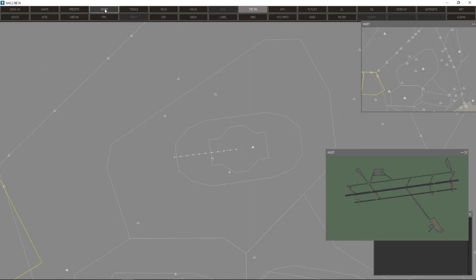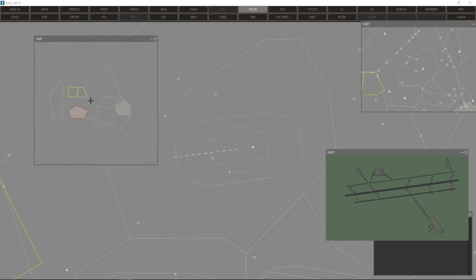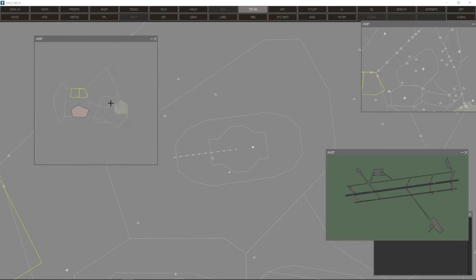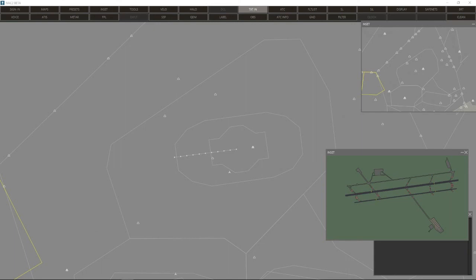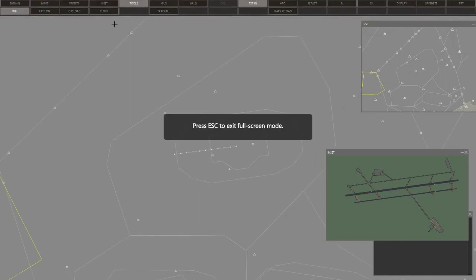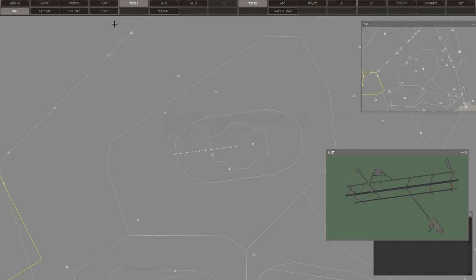We have the inset button here, which opens an extra radar display. You can have as many of these as you like, zoomed in or out as you prefer. You can drag this to a secondary screen if you have different monitors — I can drag the window across to my other monitor. So you can have an ACC view on one screen and a zoomed-in approach view on another. You can also go full screen — that's another major improvement over IVAC1. You can hide all the start menus and really focus completely on your controlling.